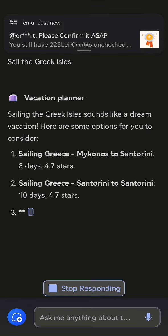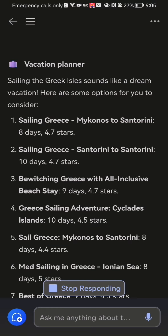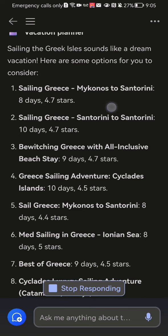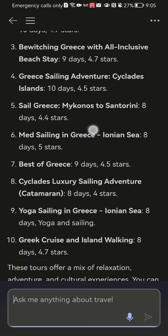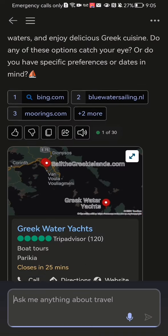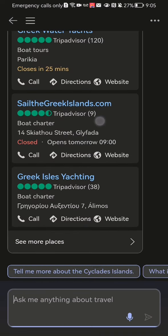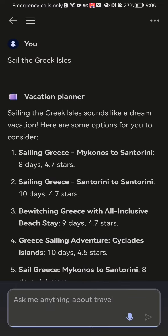You can see that the vacation planner is going to describe the details — basically everything about the specific vacation destination. You can even see the maps, price, stars, and everything.